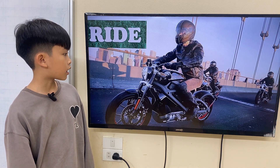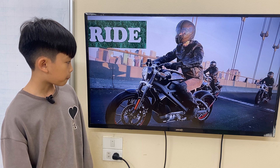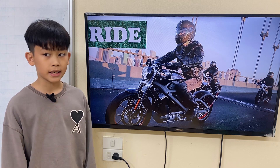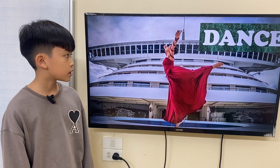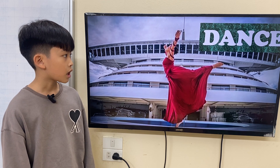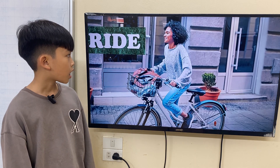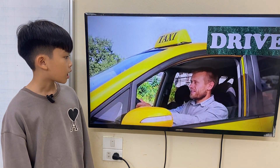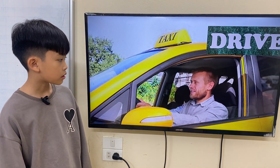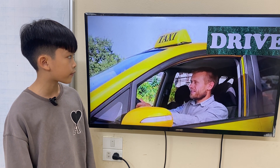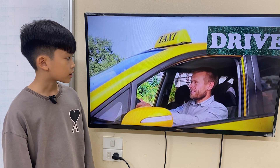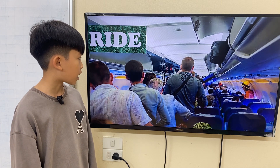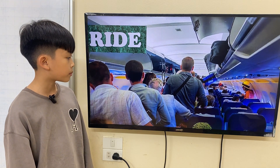Where is the boat? This is a boat. He is driving a taxi. They are driving a plane.